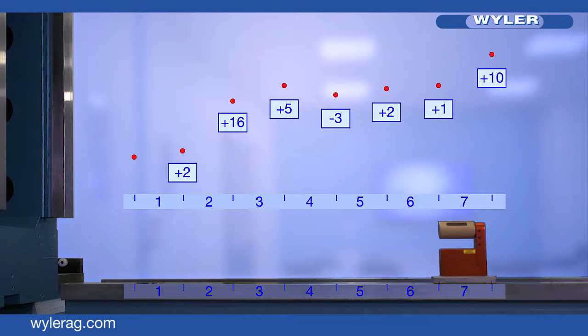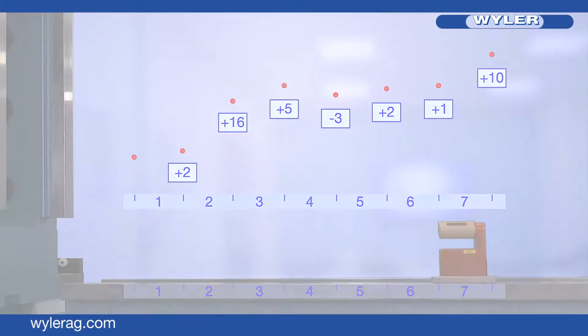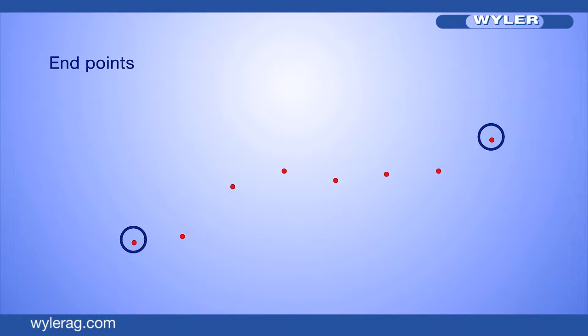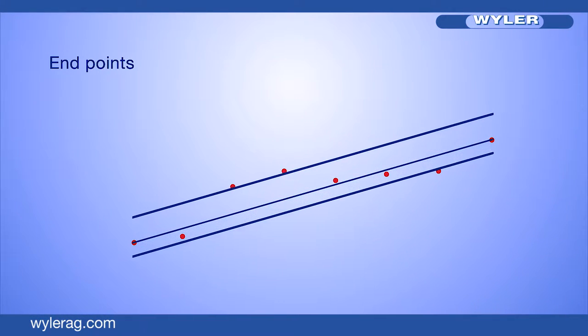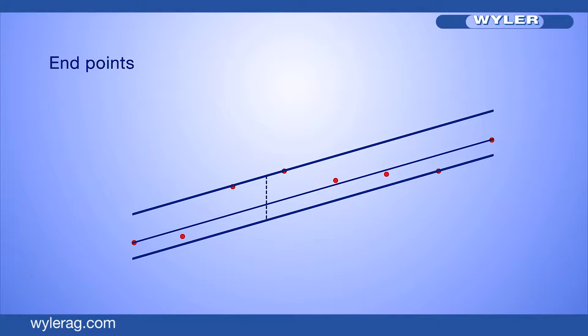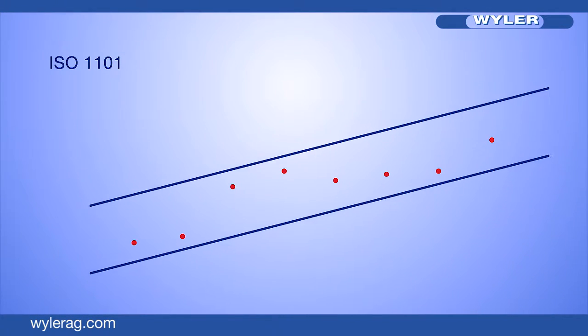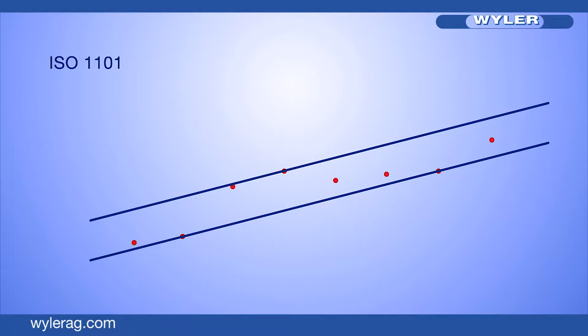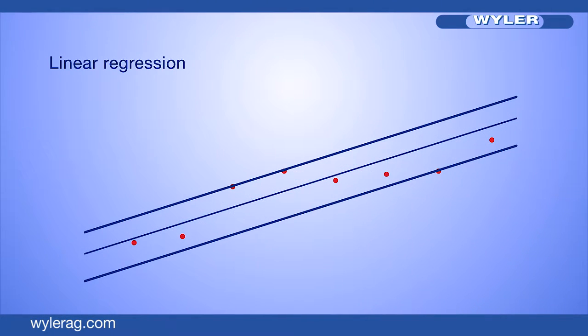How do we now assess this result? There are three possible alignment methods: alignment according to endpoints, alignment according to ISO 1101, and alignment according to linear regression.